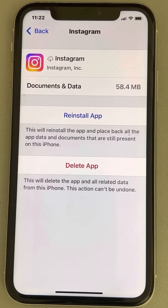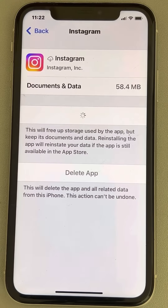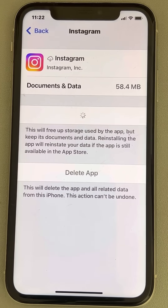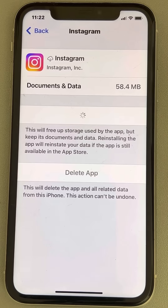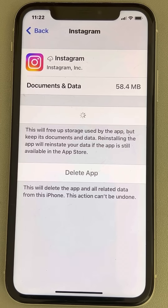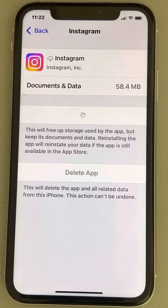This will delete the cache data of Instagram. Now tap on 'Reinstall App' and it will be freshly installed from the local iPhone storage. Wait a few minutes, and when it gets reinstalled, try to open Instagram again and your error will be fixed.